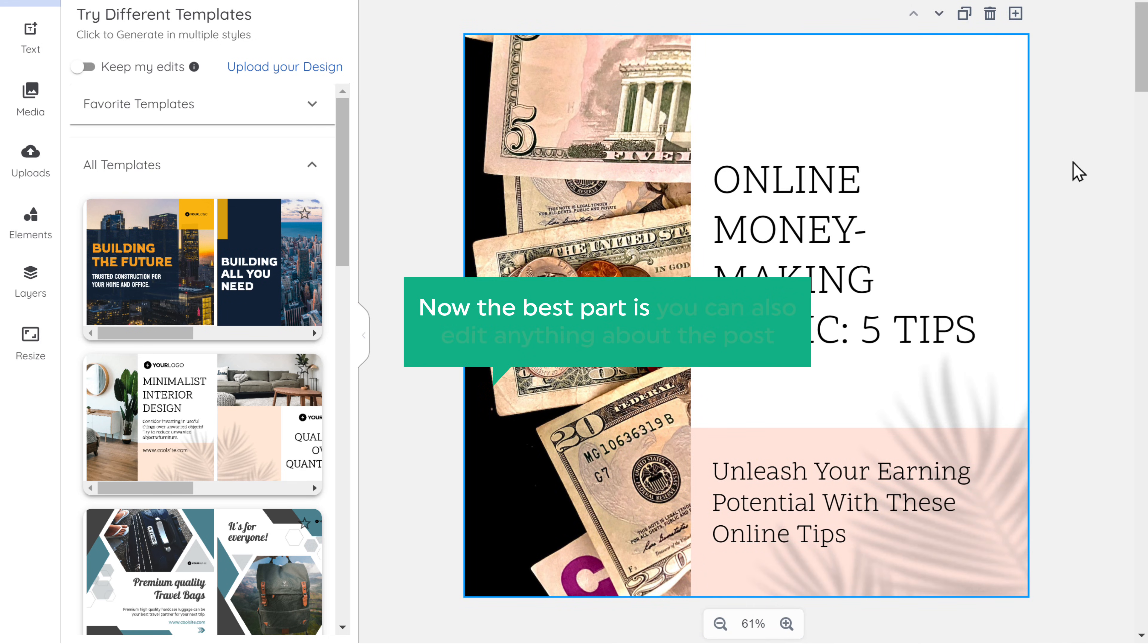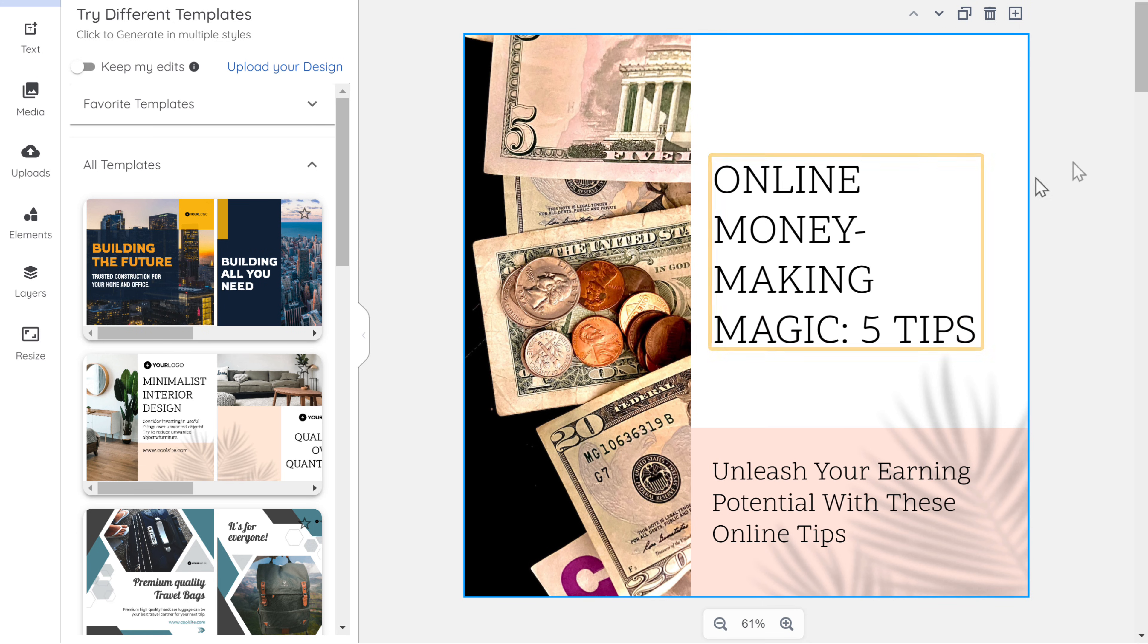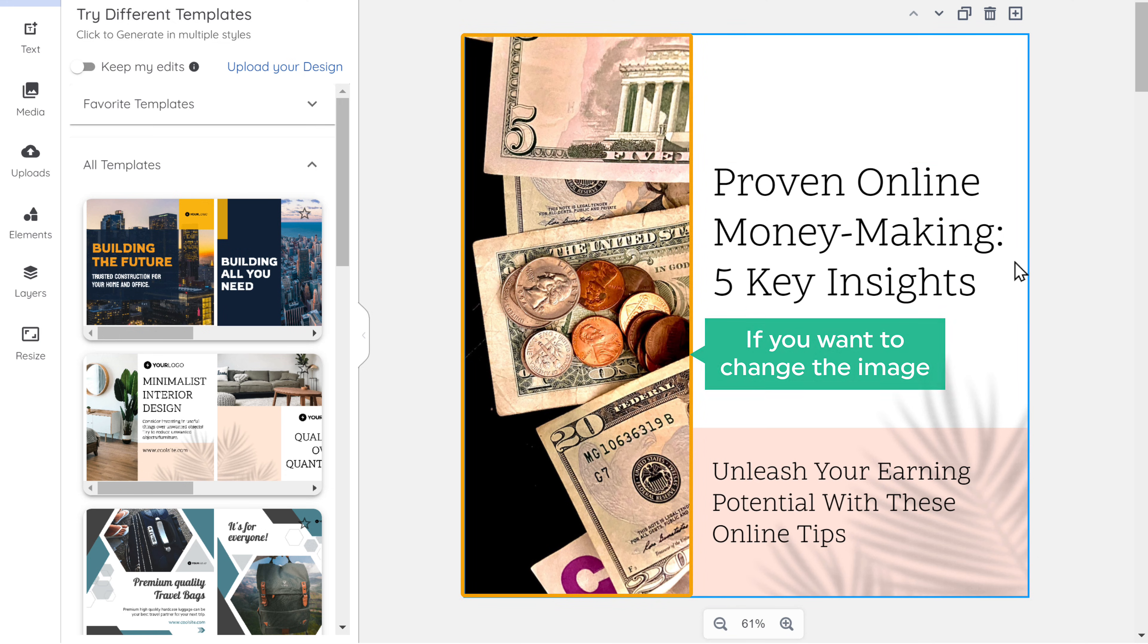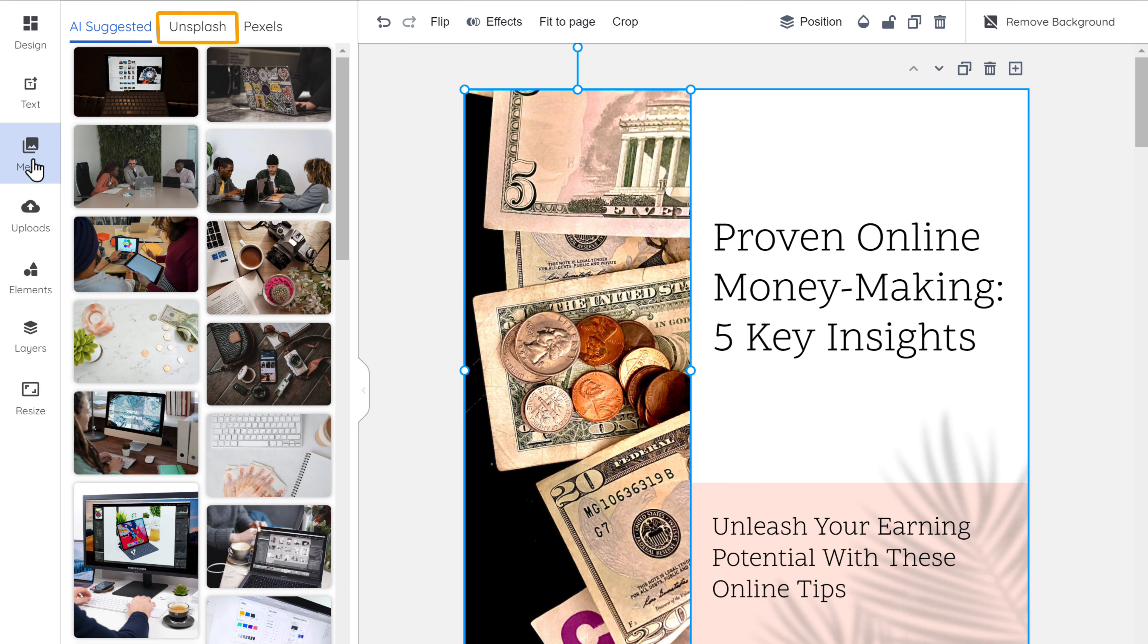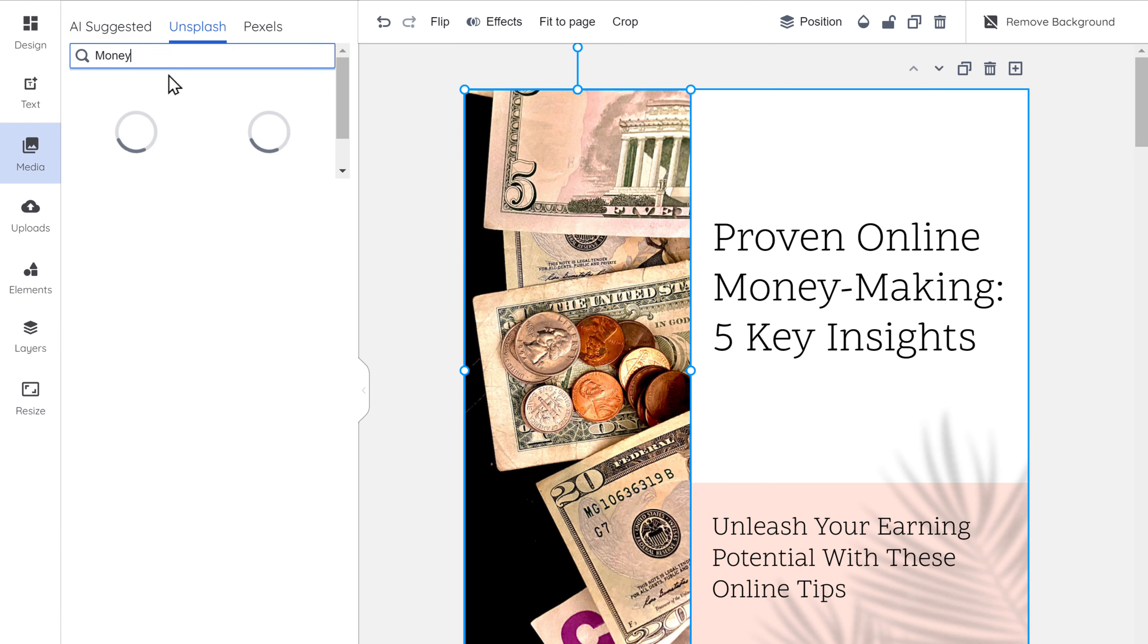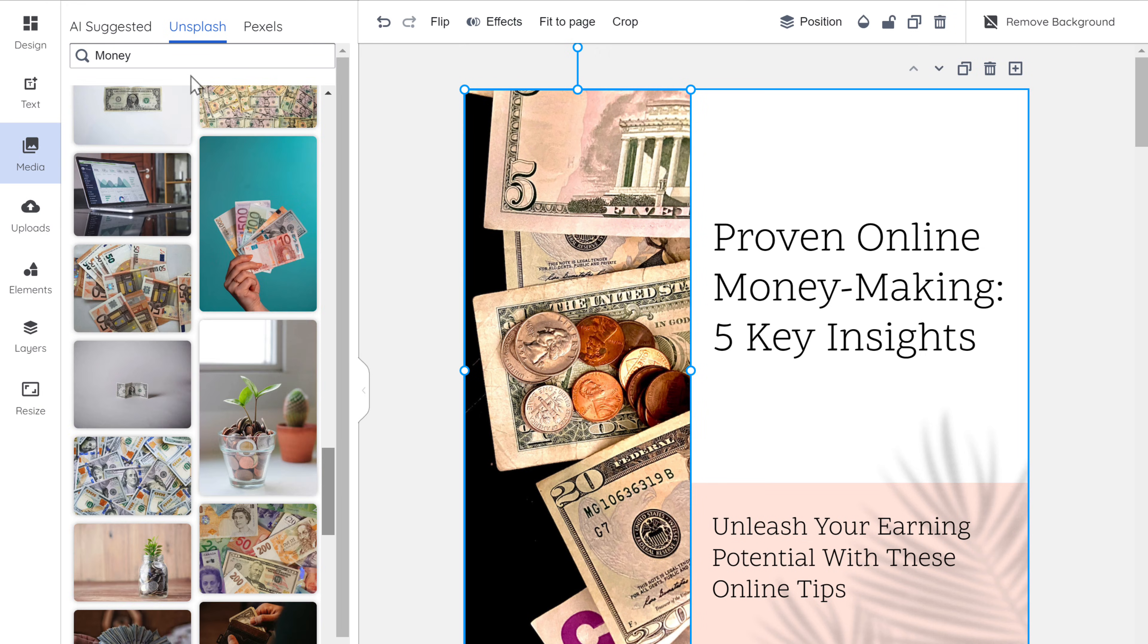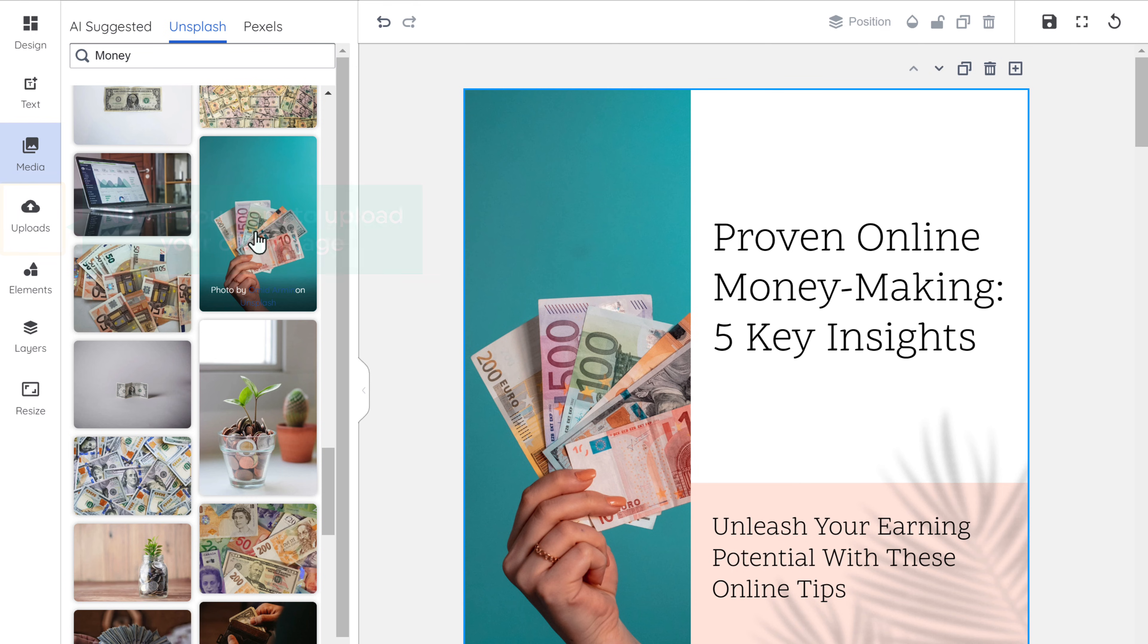Now the best part is, you can also edit anything about the post. Say you want to change the text. So just select it. And enter what you want. It's easy. If you want to change the image, just select it. Go to media. And here you'll find a lot of stock images to choose from. You can also go here and search for the image you want. Select an image and it'll be added to your post. Now if you want to upload your own image, you can use this option.